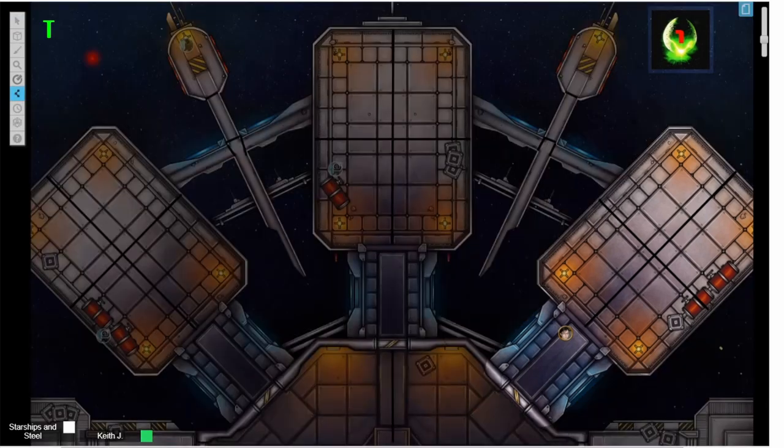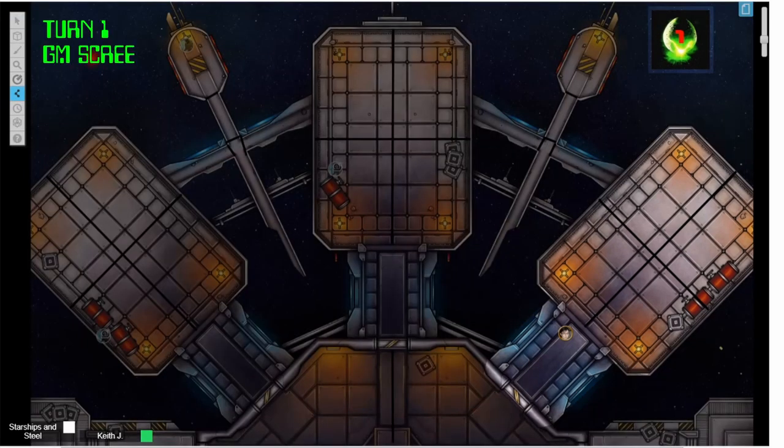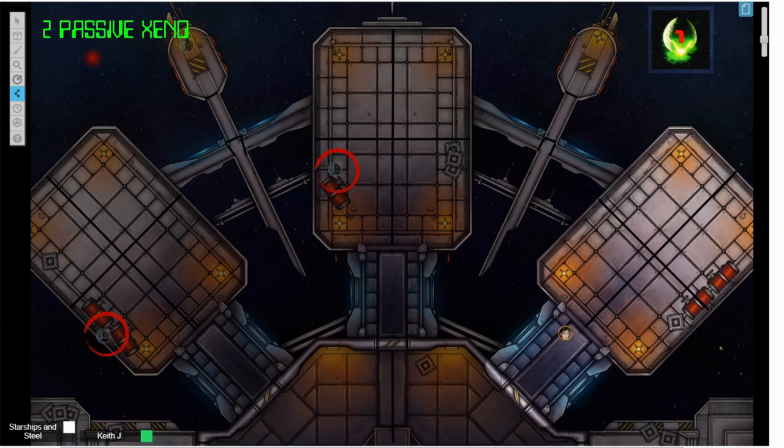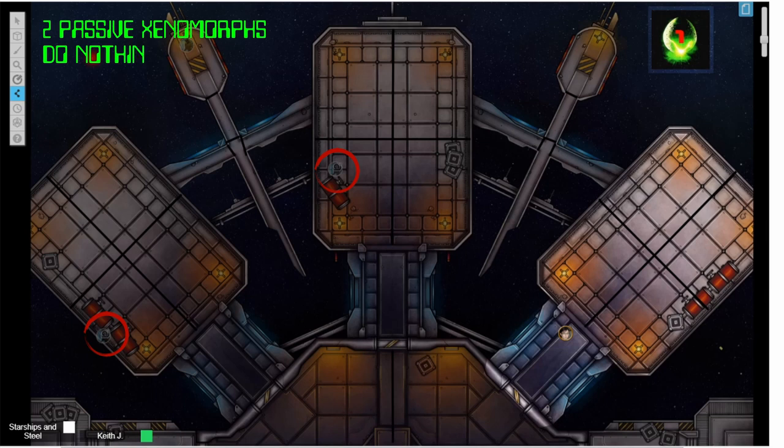Let's move on to the GM side of things. There are two passive Xenos hidden in the station. These are only relevant if the PC comes into line of sight with them. Other than that, we have one active Xeno.